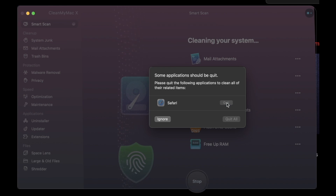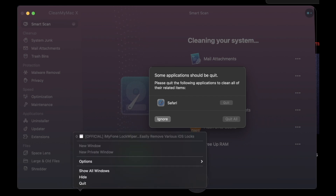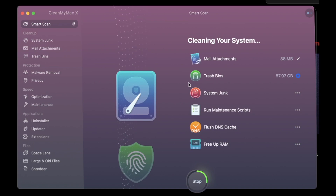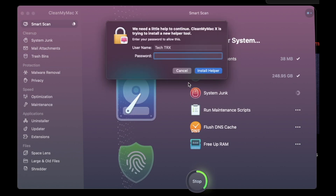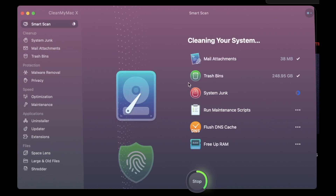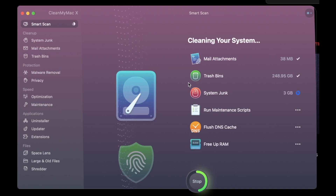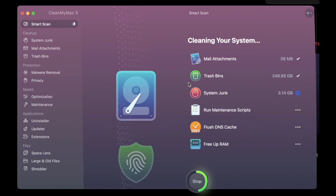You can quit certain apps so that CleanMyMac can do its job. You can see here it's clearing up all the files that I don't need — going through my mail attachments, trash bins, and system junk. I have about three gigs of system junk — no clue, I didn't see that. No one sees that but CleanMyMac. There's also Run Maintenance — maintenance scripts, flush DNS, clear cache, and you can even free up RAM. That's amazing.